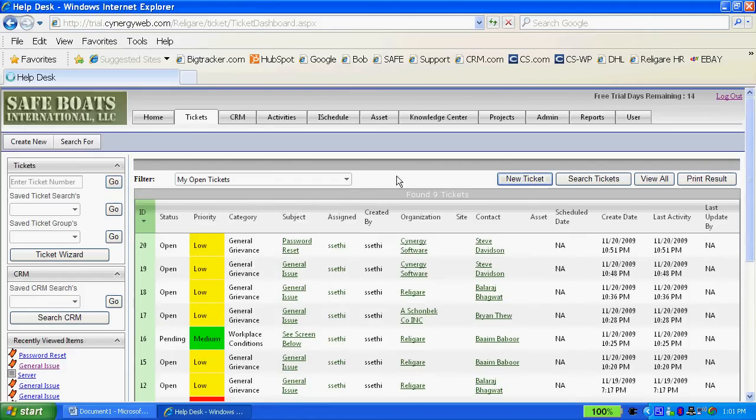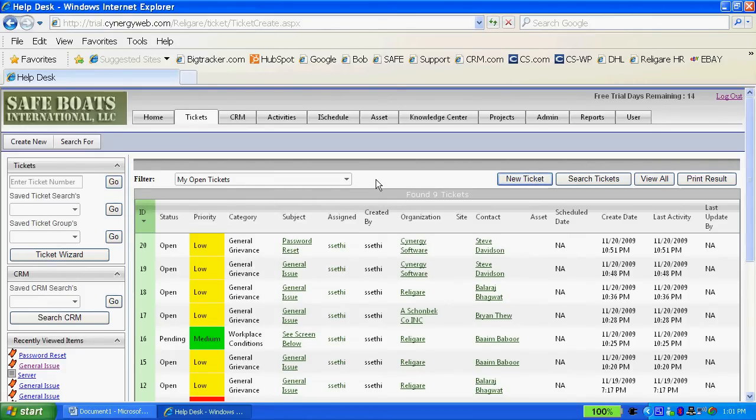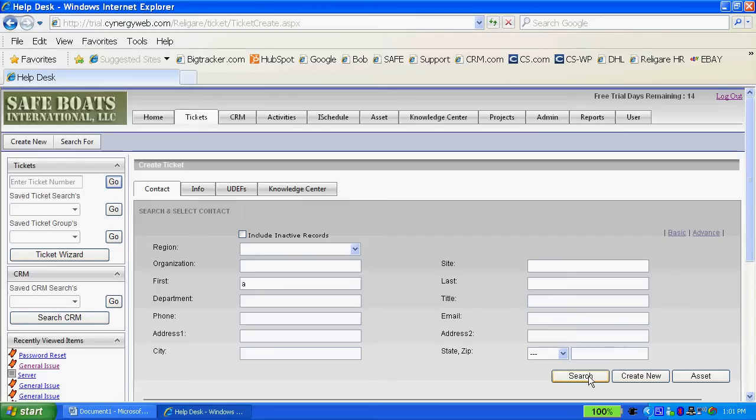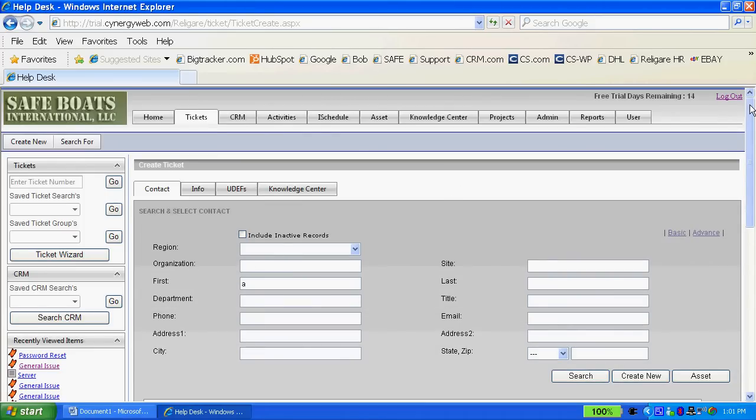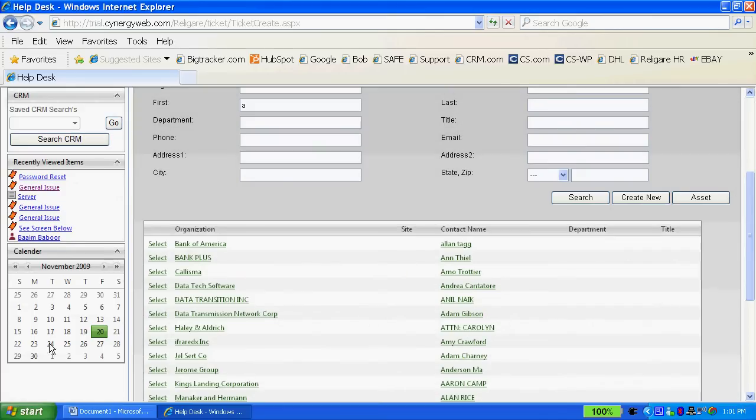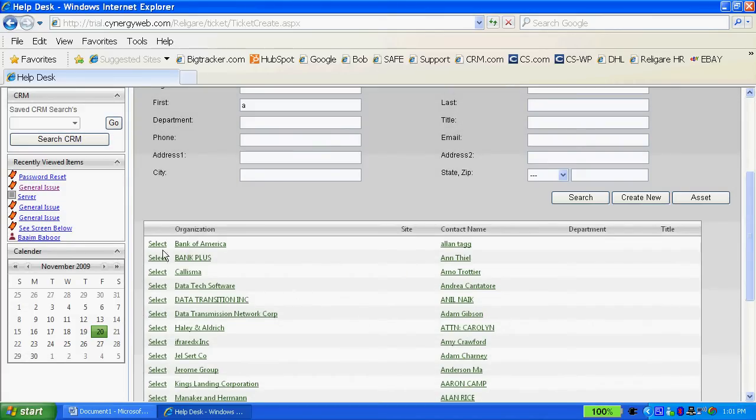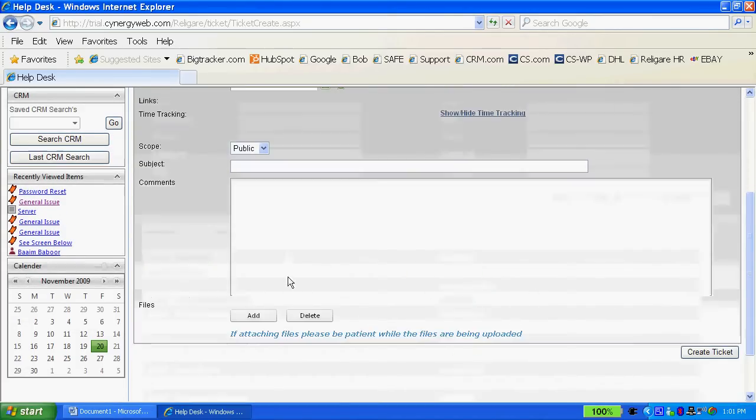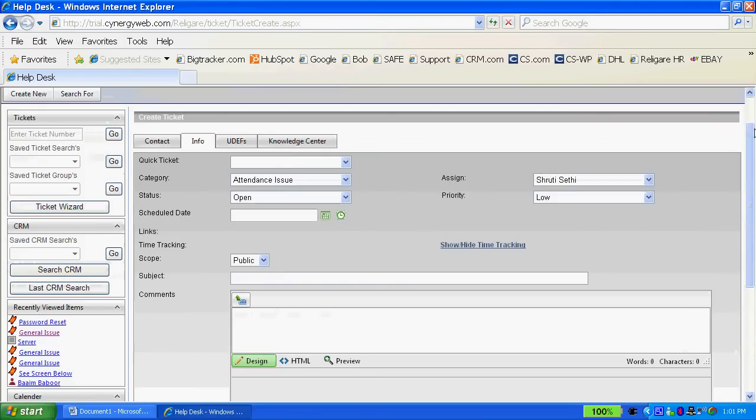When I build a ticket in Synergy it's a pretty simple process. First you click on new ticket, then I do a simple search throughout the system based on any of the criteria like first name, last name, company name, and so forth. I'm able to select whatever contact name and organization out of the search.